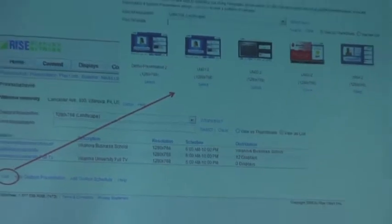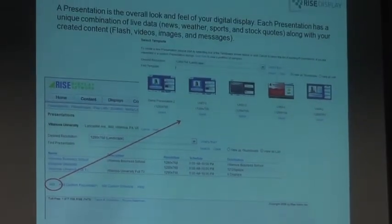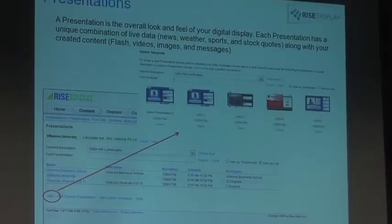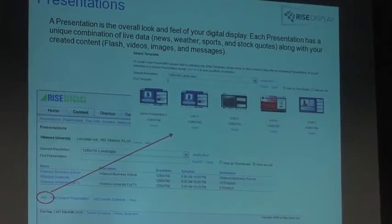Continuing on — you'll see there's a schedule right here. That's just showing you what you have scheduled. You have the ability to schedule on a daily basis, an hourly basis, and tell it exactly when you want it to play.